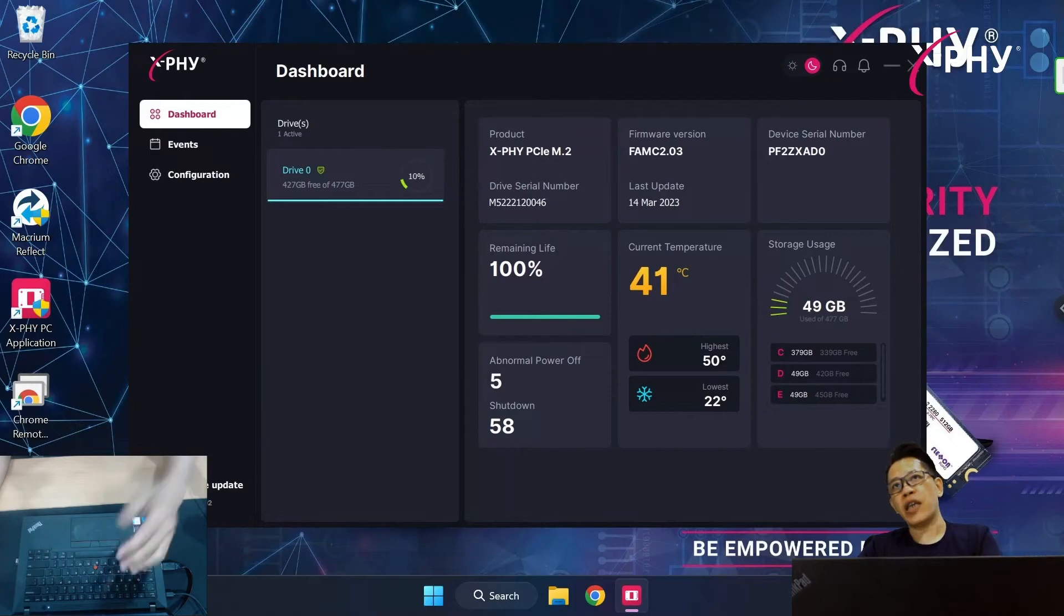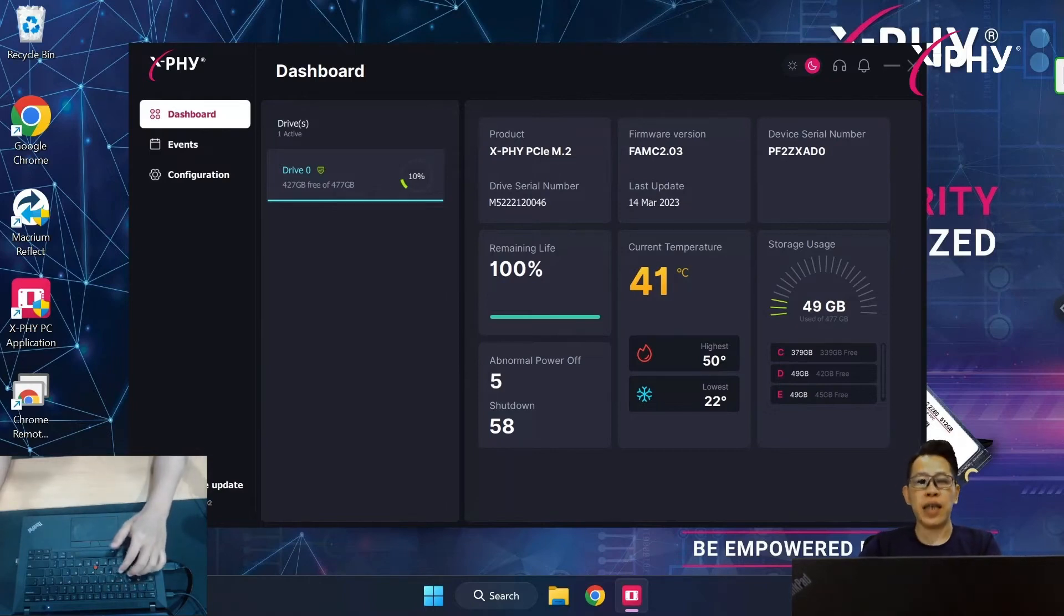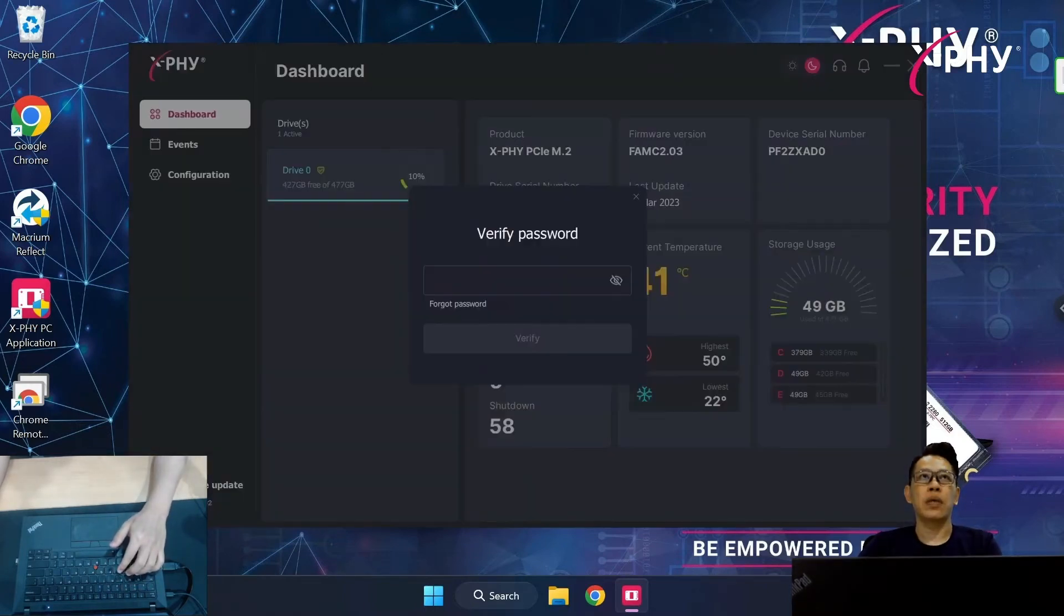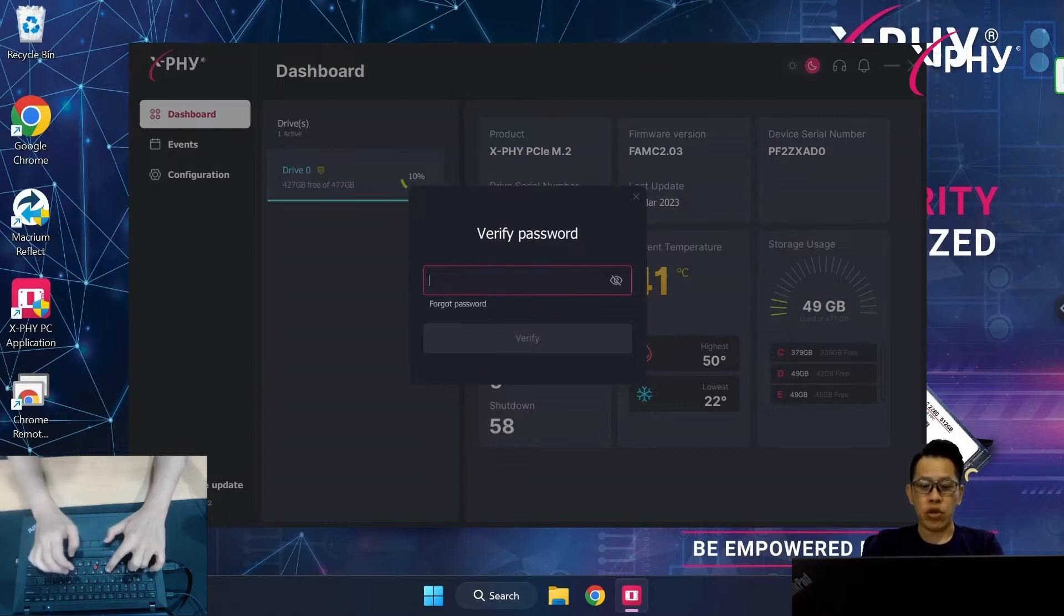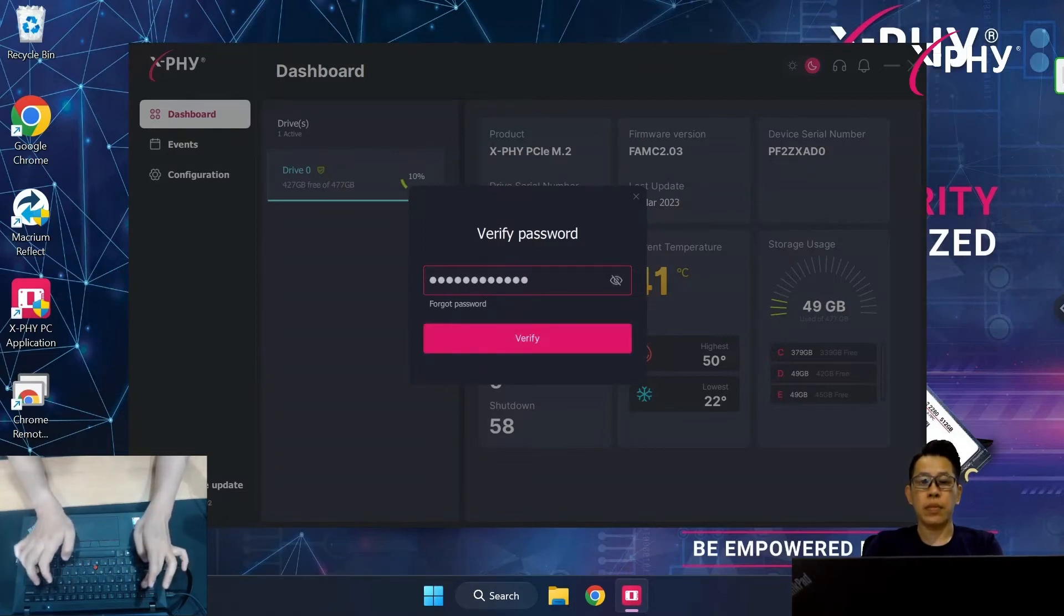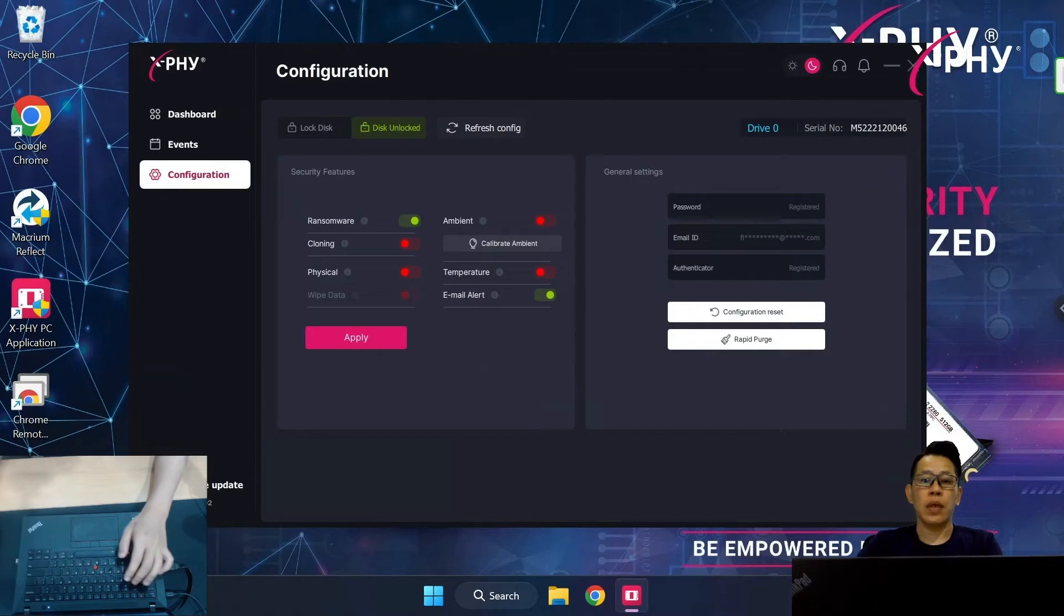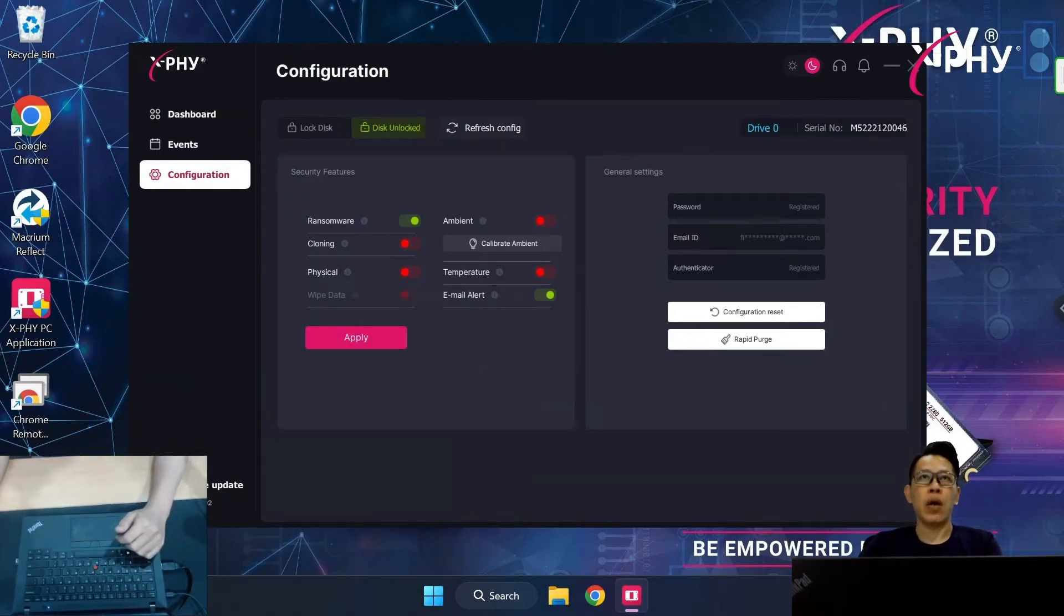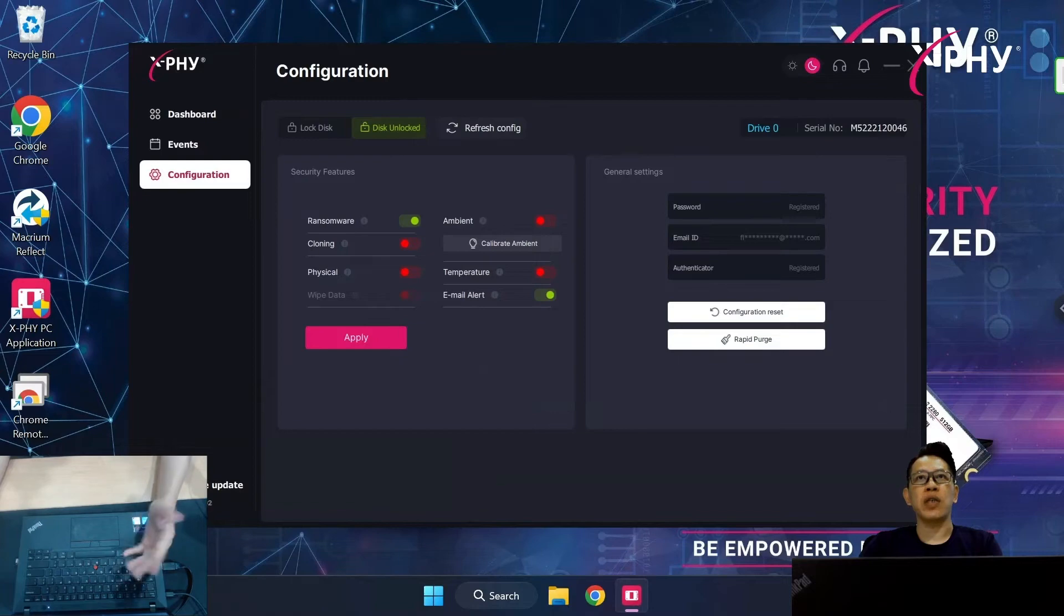Here is the dashboard, which shows all the SSD information. Now, I'm going to show you the configuration. I have already pre-configured with the ransomware protection turned on, as well as the email.